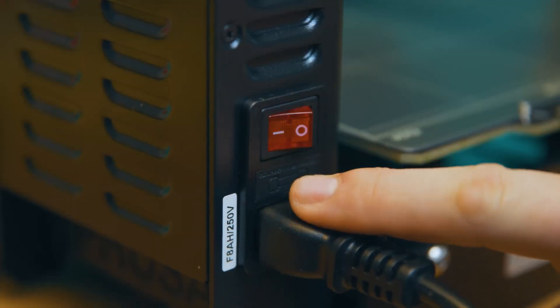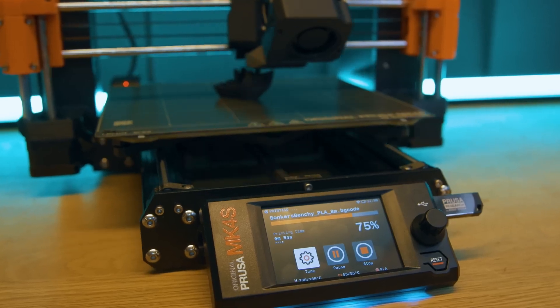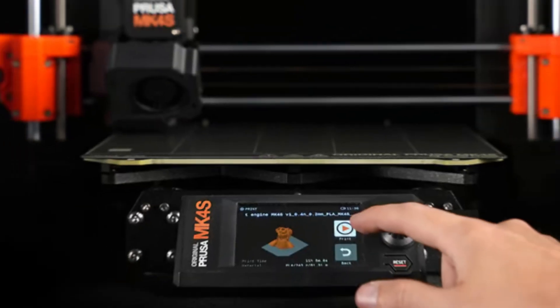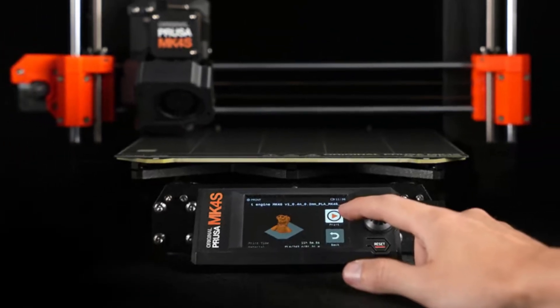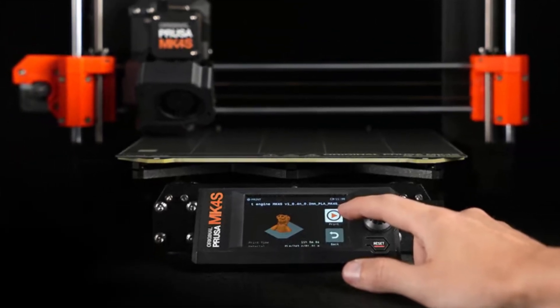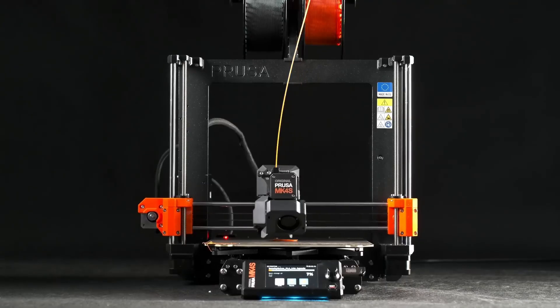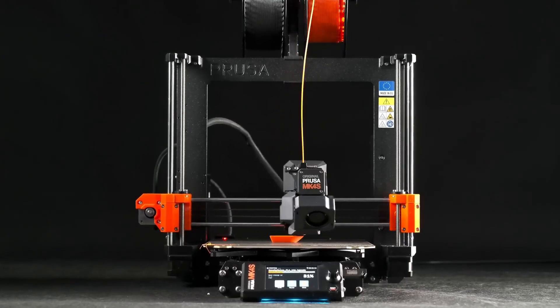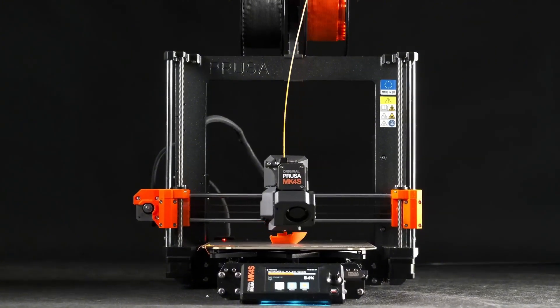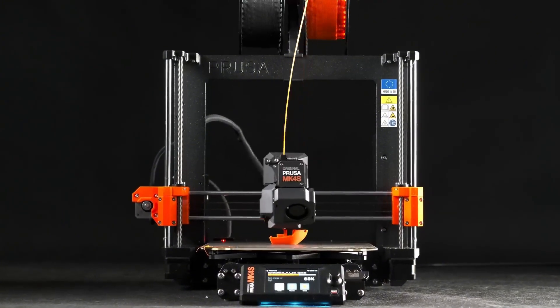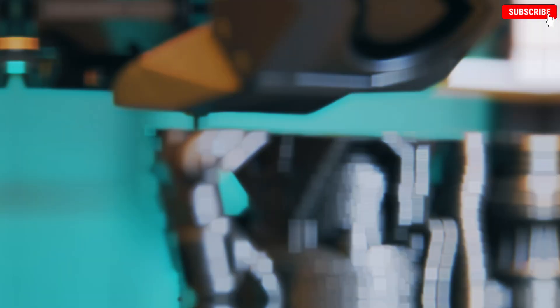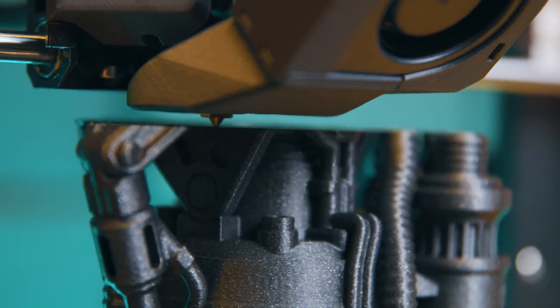What makes the MK4S stand out is its effortless setup and low-maintenance operation, making it a top choice for print farms and professional workshops. Its automatic bed leveling and first-layer calibration ensure flawless prints every time, while its ability to handle a wide range of materials adds to its versatility.